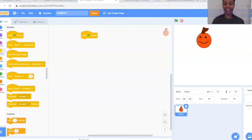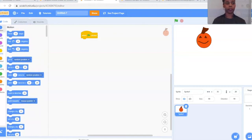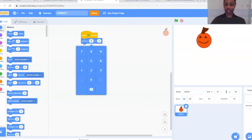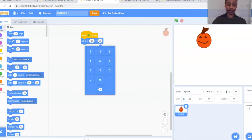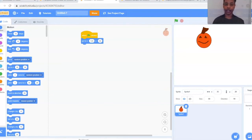Next we want our pumpkin to start in a specific spot every time the game begins, because our ghost will be moving around randomly. Go back to the coding bubbles on the left-hand side and choose the blue Motion section. Select 'Go to X and Y' — it'll have two open bubbles, one after X and one after Y. For X, change that number to 128, and for Y change it to 66. That's where Peter will start, and you can change it later if you like.